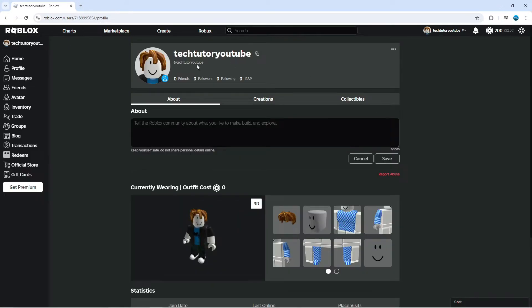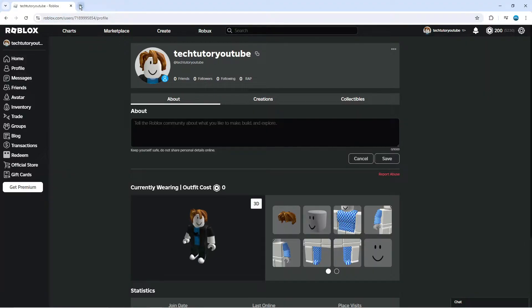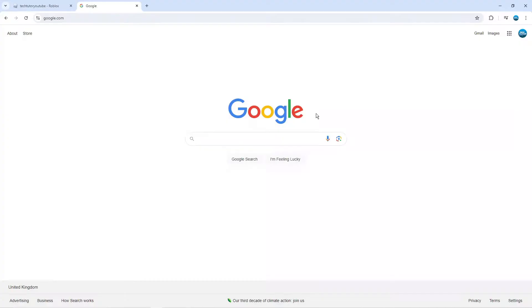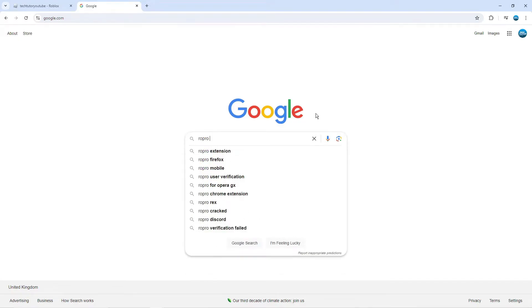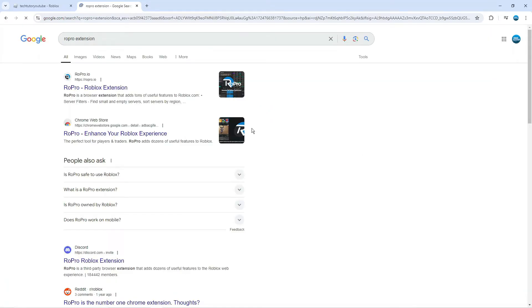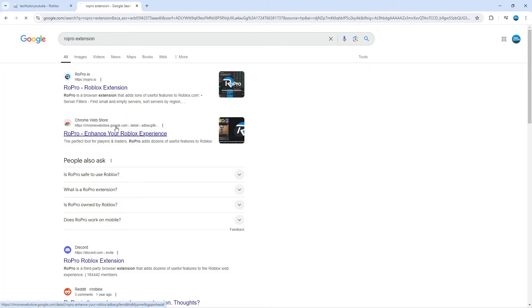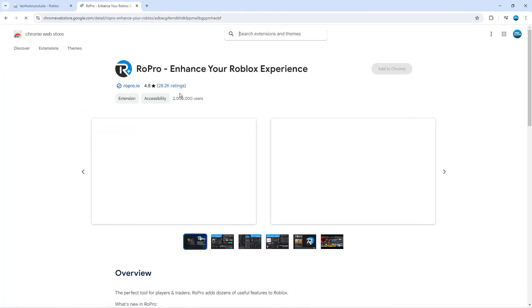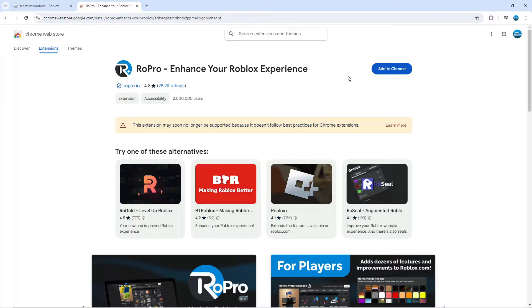At the moment you can see I currently don't have my Discord showing on my profile. To do this, open up a new internet tab, come across to google.com and search for the RoPro extension. Once you've done that, click onto the link which is going to be the Chrome Web Store link, so that's this one here.